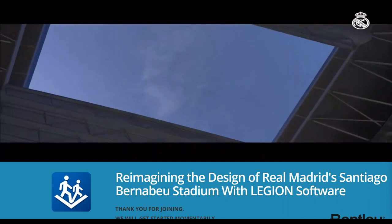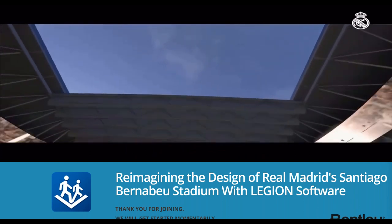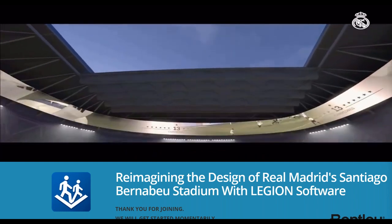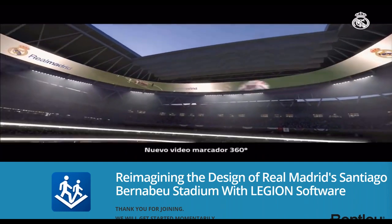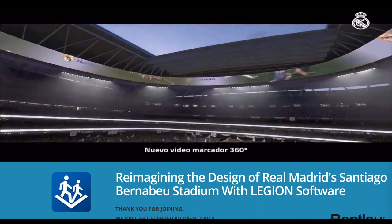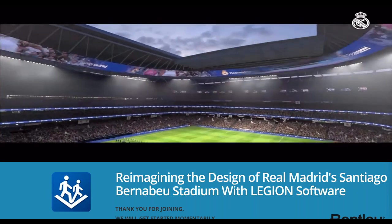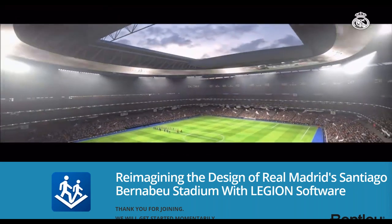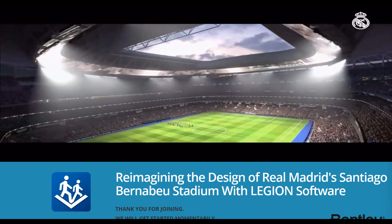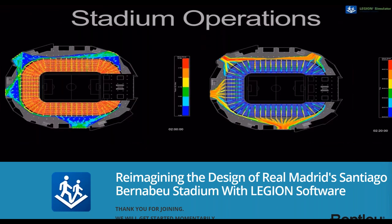Hello everyone. I hope everyone can hear me. Thanks for joining us in this webinar. We are really excited to host this session and speak about the amazing transformation of the Santiago Bernabeu Stadium in Madrid. So let's get started.